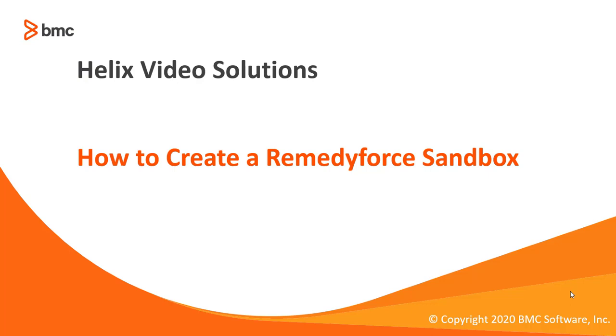Welcome to RemedyForce video tutorial. In this video we'll show you how to create a RemedyForce sandbox. Let's move to the demo part.